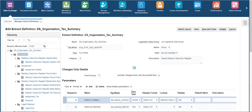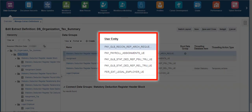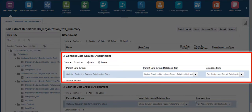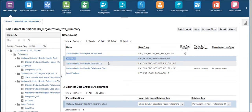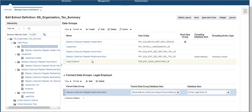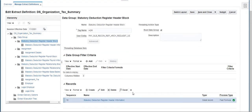Click on Data Group to view the user entities that have been used in this extract. We can see the user entities used and the connection between each user entity and the parent and child database item that links the user entities in the Connect Data Groups section. Click on Statutory Deduction Register Header Data Group — the user entity used to create this data group, criteria, and records can be seen here. This user entity is defined as the root group.